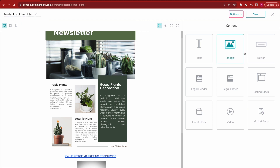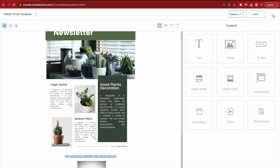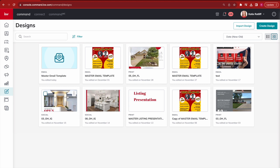Up in the top right corner under 'Options' you can also send yourself a test email to whatever email address you'd like, to make sure it's coming through exactly how you want before sending it to clients. Then close out by hitting the X and saving changes. When you want to reuse this master email template, hover over it, click the three dots, and select 'Make a Copy' — that creates a copy so you can always leave the master unchanged and edit the copy. You can also search for 'master email' to find it if it gets buried in your files.